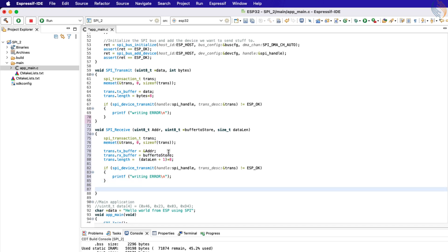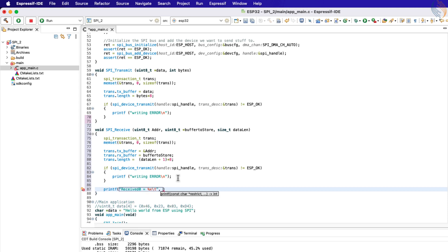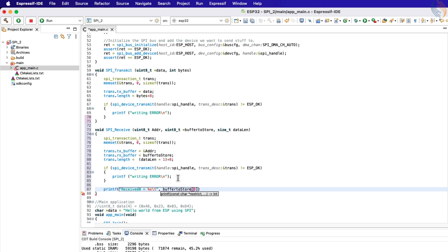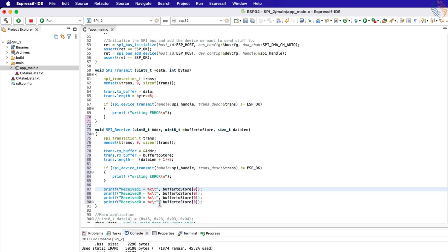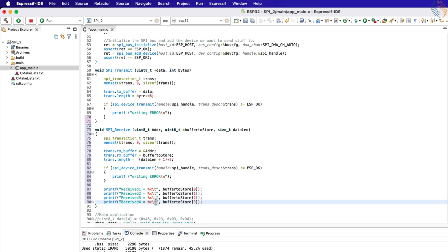Also, the length should be in bits. Now we will call the function SPI device transmit to transmit the address to the slave device. We are using full duplex mode, therefore the data sent by the slave device will be automatically received by the ESP32. Then we print the received data on the terminal console, one byte at a time.